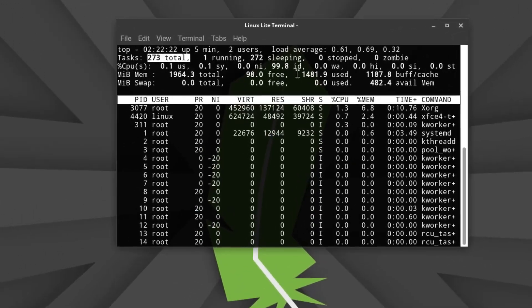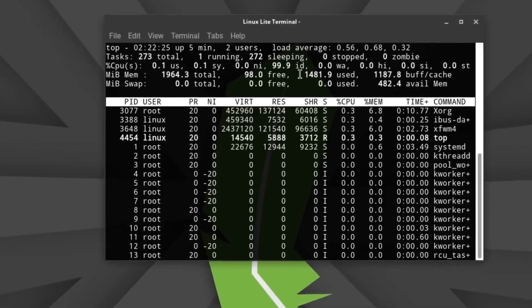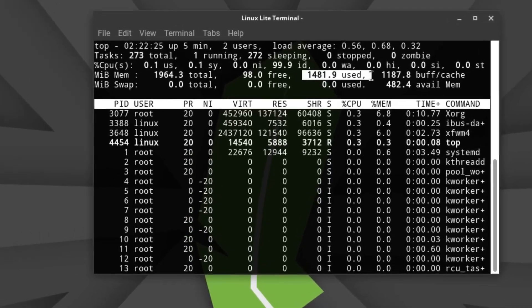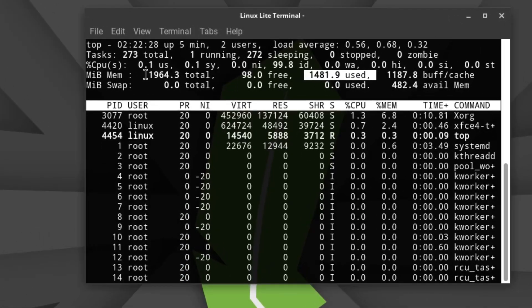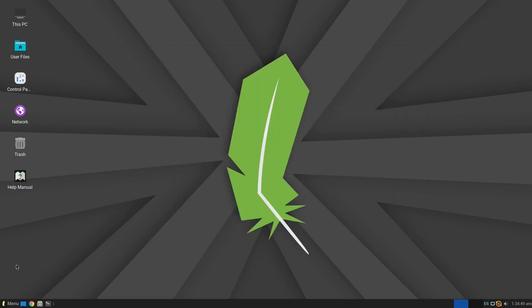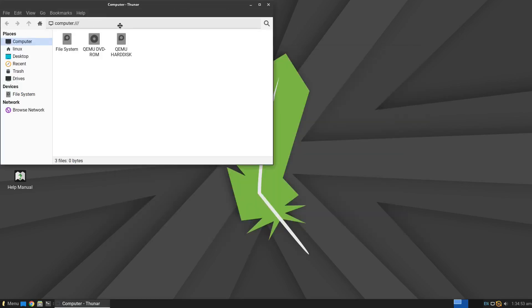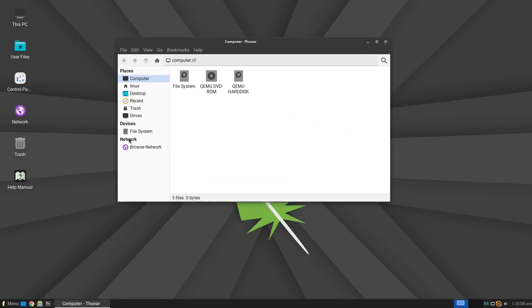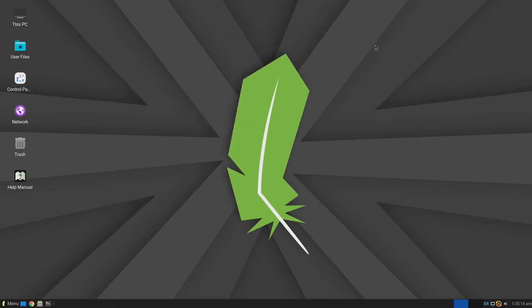desktop environment, which is known for being light on system resources while still offering a modern, user-friendly interface. In fact, if you've been using Windows for years, Linux Lite feels pretty similar in layout and behavior, so